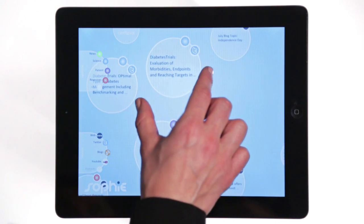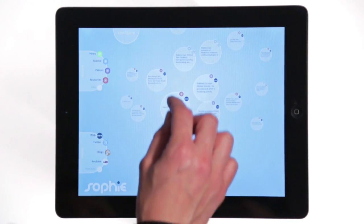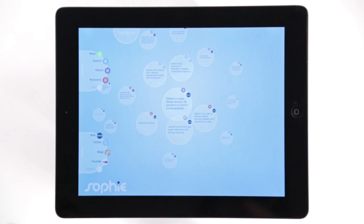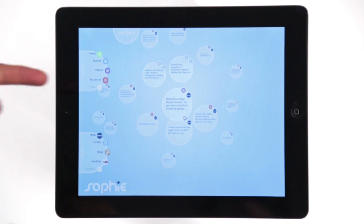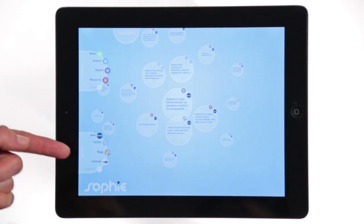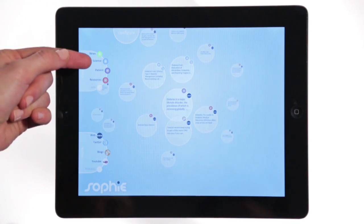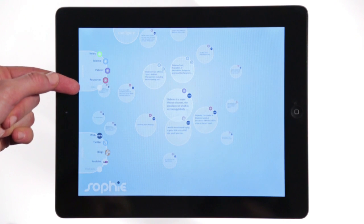You can use the controls at the left hand side to filter the information in any configuration you choose. Information is organised into two categories: one for content and the other for various media sources. The content categories are news, science, patient opinion, resources and jobs.